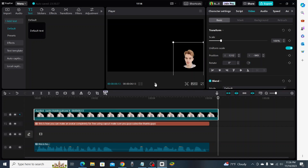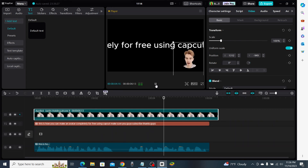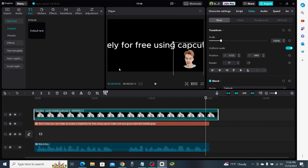Just like that, that's how you make a free talking avatar completely for free. CapCut does not charge you at all for using this feature — it's a new feature so make sure you guys go ahead and try it out.